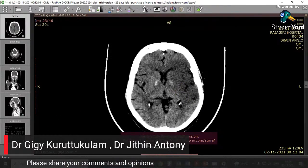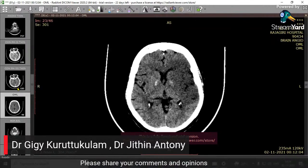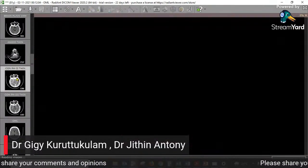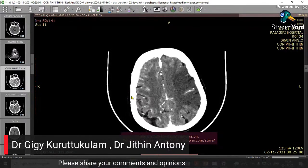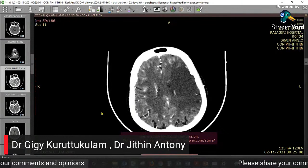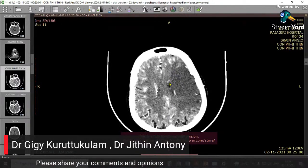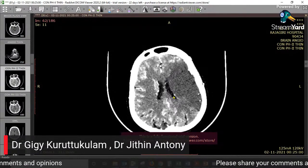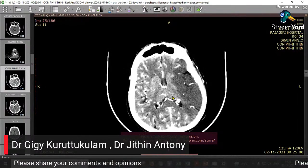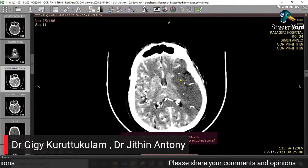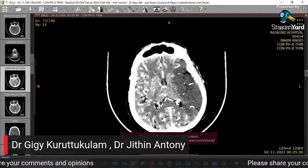Sometimes if you do not adjust the windows properly it can be difficult to read. Today we are trying to show another approach to ASPECTS scoring. This is after the CT angio — when you look at this CT scan, if you reduce the windows a bit and adjust them, you see that it is much more demonstrable. The hypo-intense area is much clearer. You can see M1, M2, M3, and the insular cortex. The lentiform nucleus is visible; the internal capsule we are not very sure about, and the caudate head is not affected.